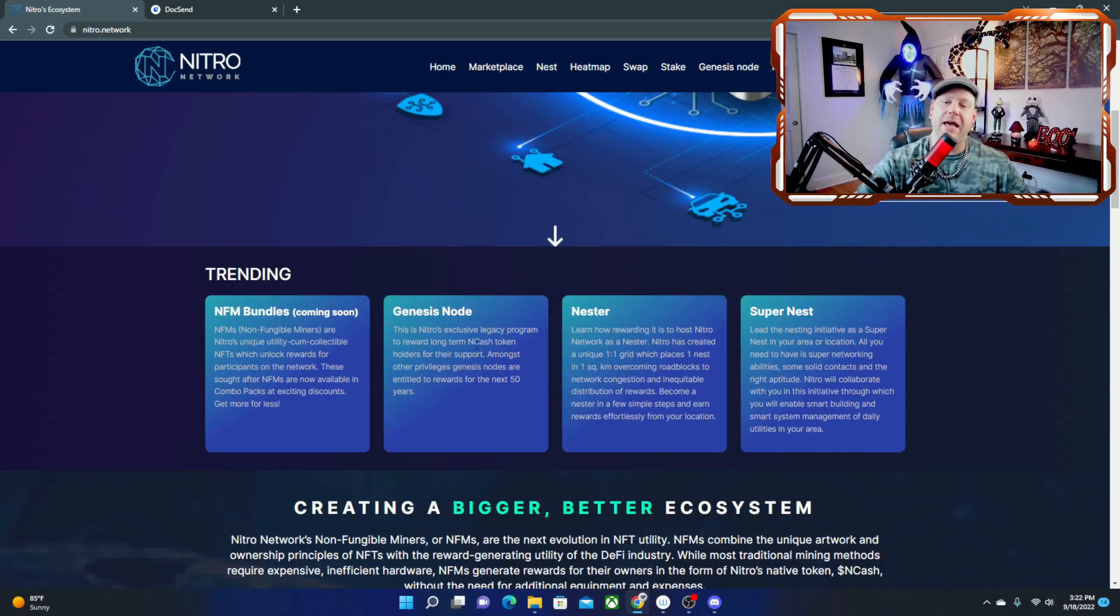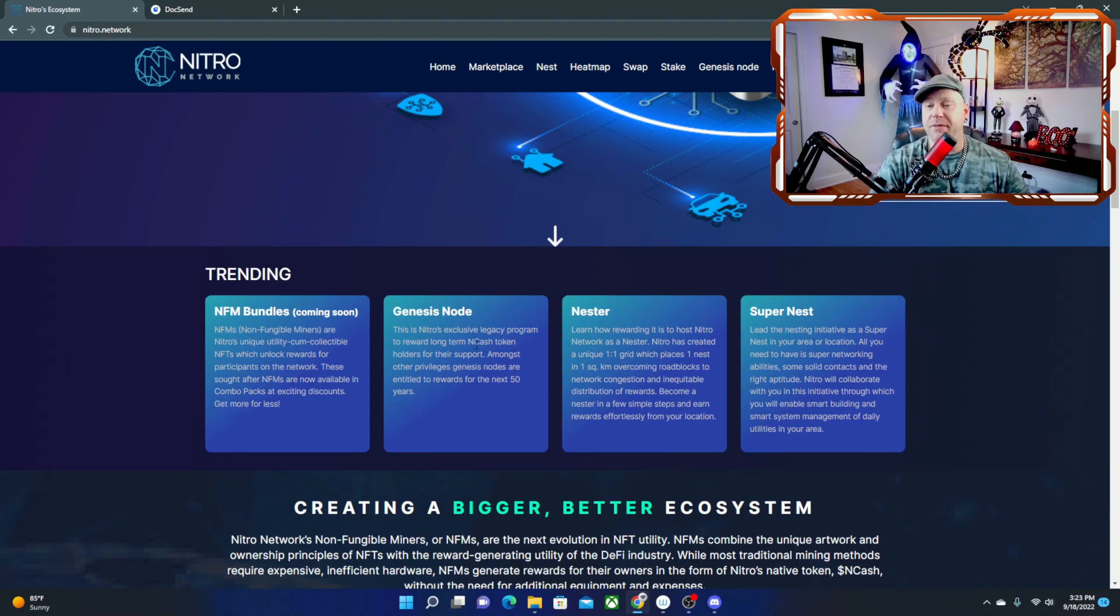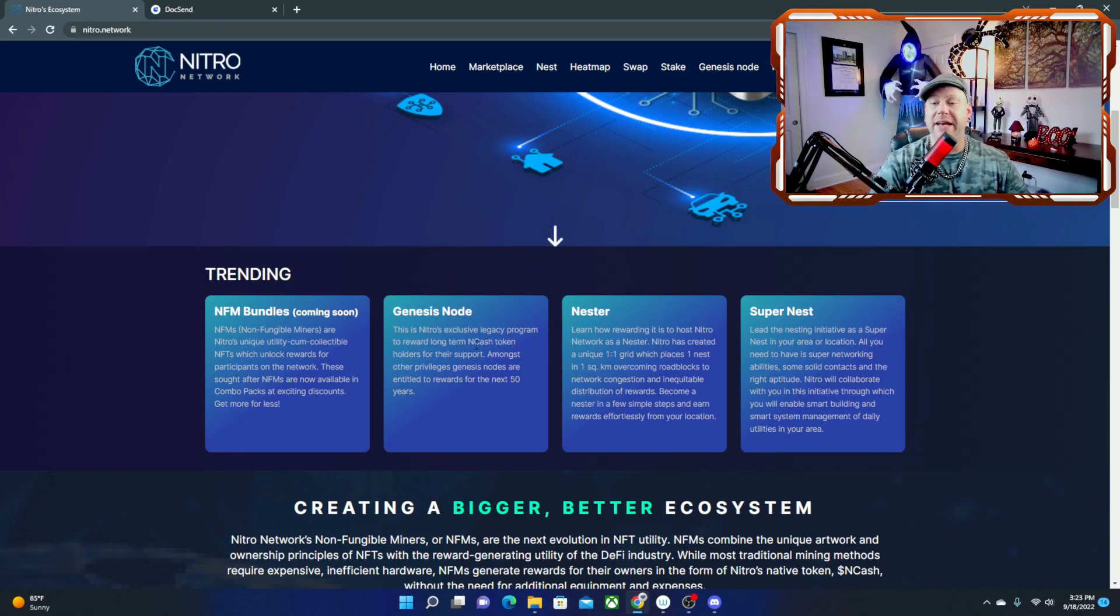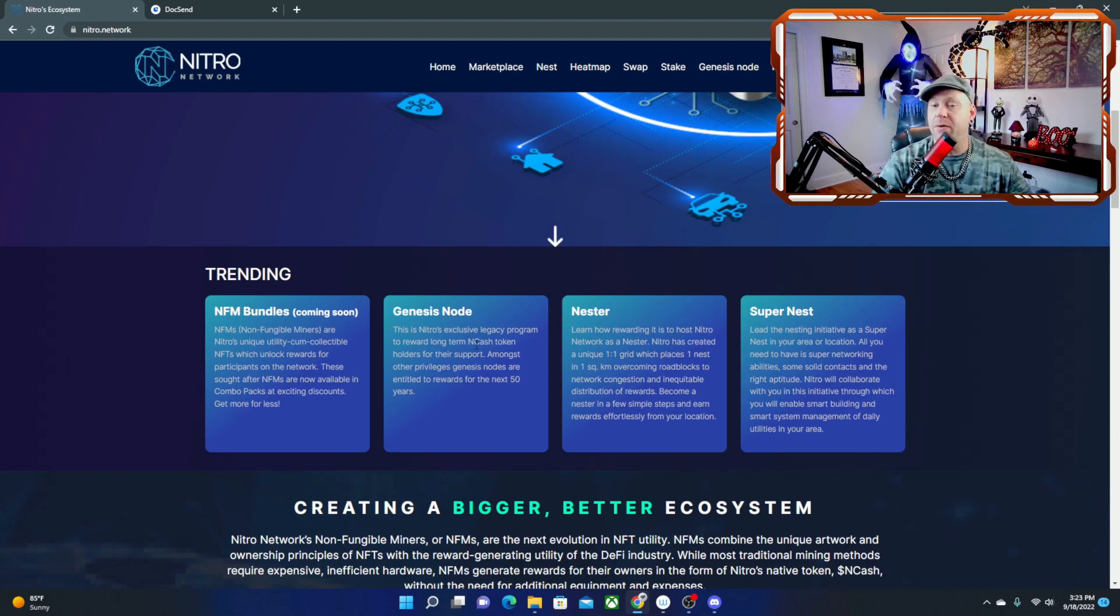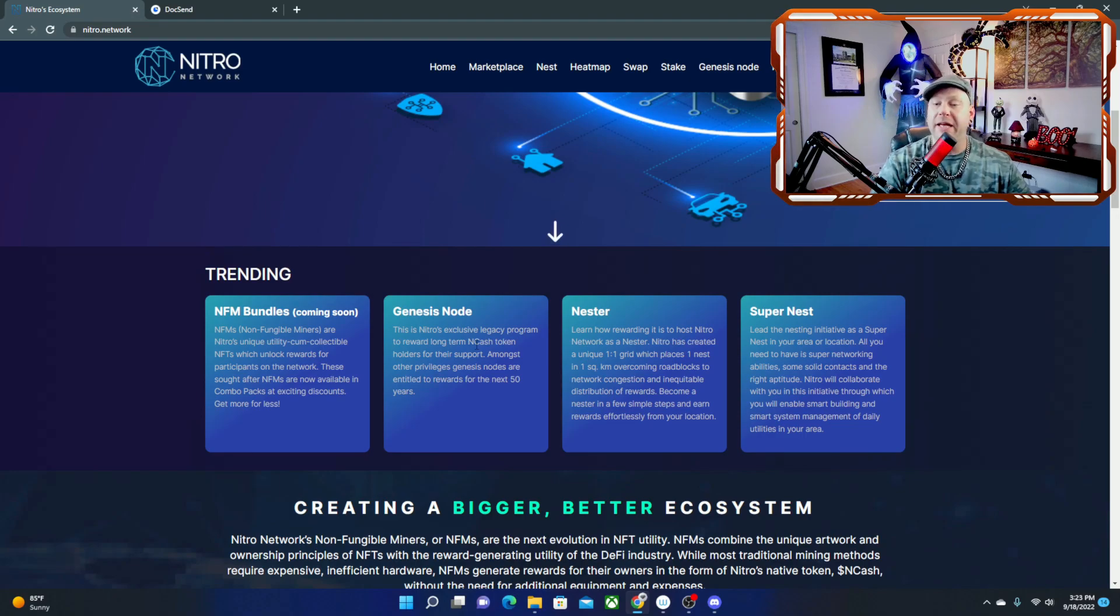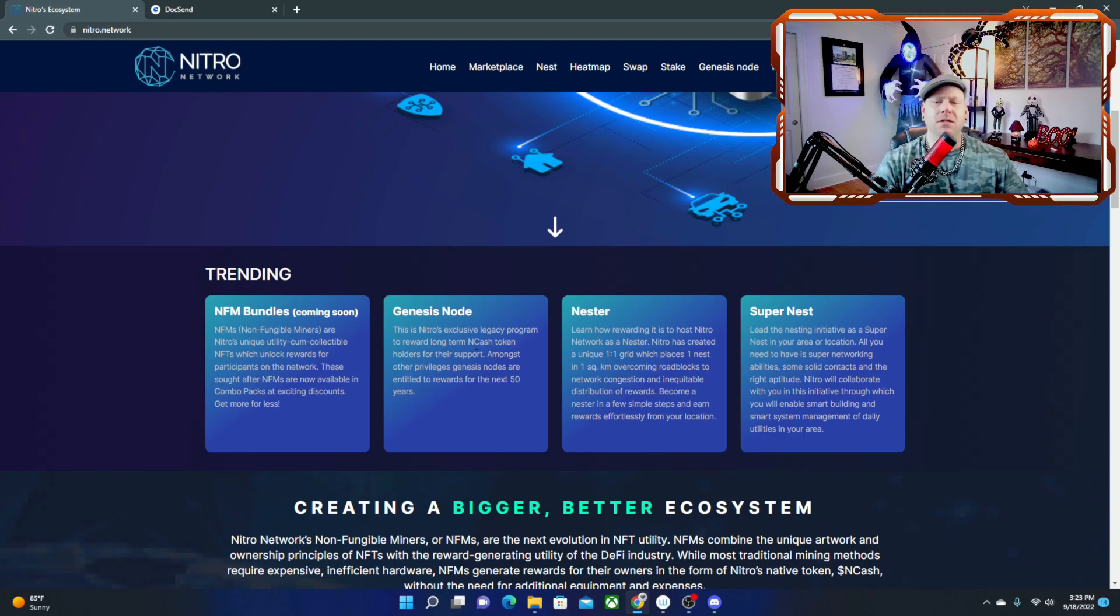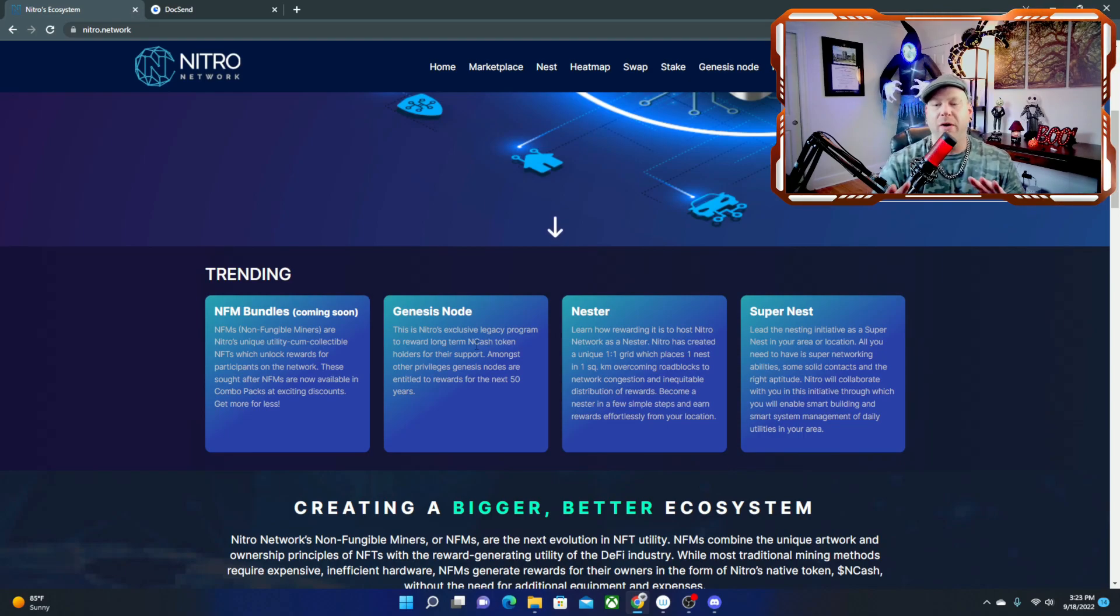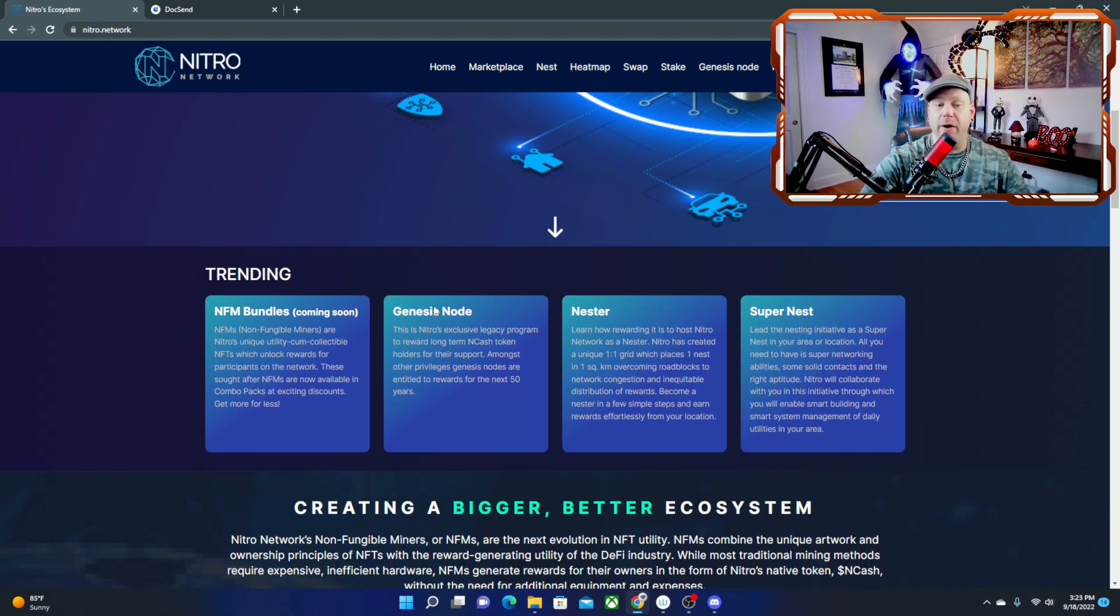Then the last thing we see here is the Super Nest. Lead the nesting initiative as a Super Nest in your area or location. All you need to have is Super Networking abilities, some solid contacts, and the right aptitude. Nitro will collaborate with you in this initiative through which you will enable smart building and smart system management of daily utilities in your area.